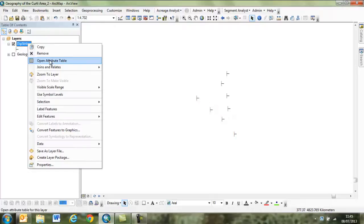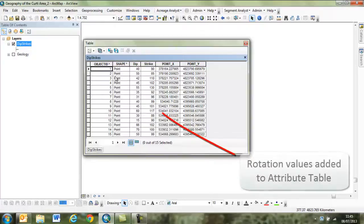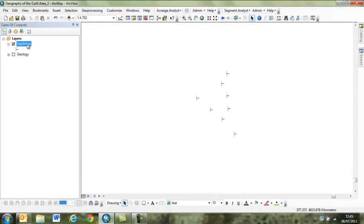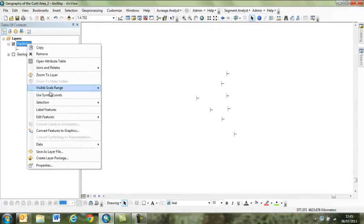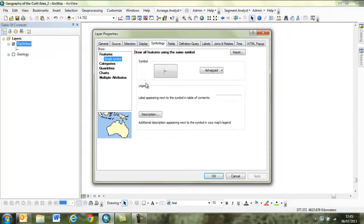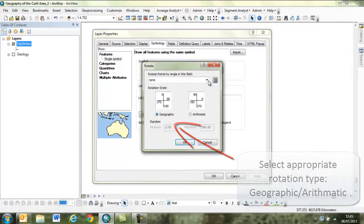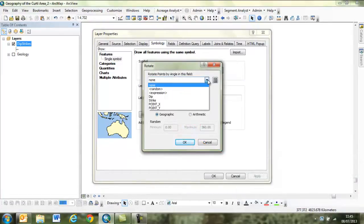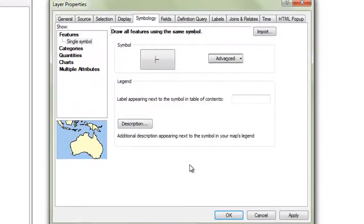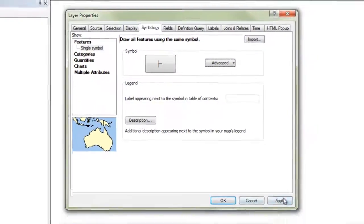These look nice but they have no rotation applied. Looking at our measurements from the field, I have a dip and strike column in the attribute table. We can use some advanced symbology to rotate the symbols according to the attribute table data. Be careful when doing this to use the correct rotation type.